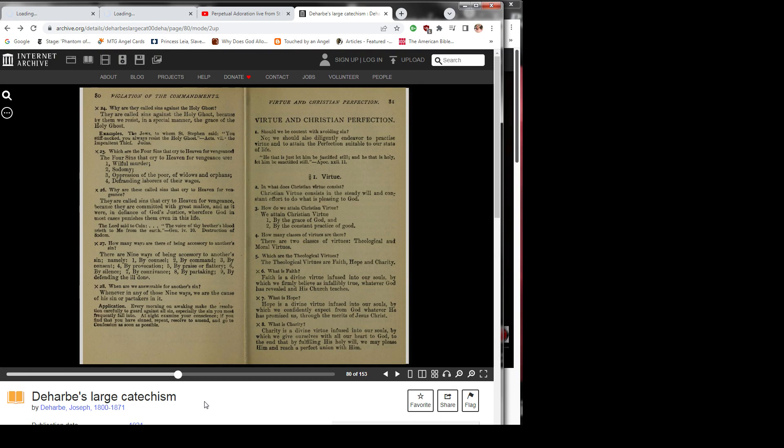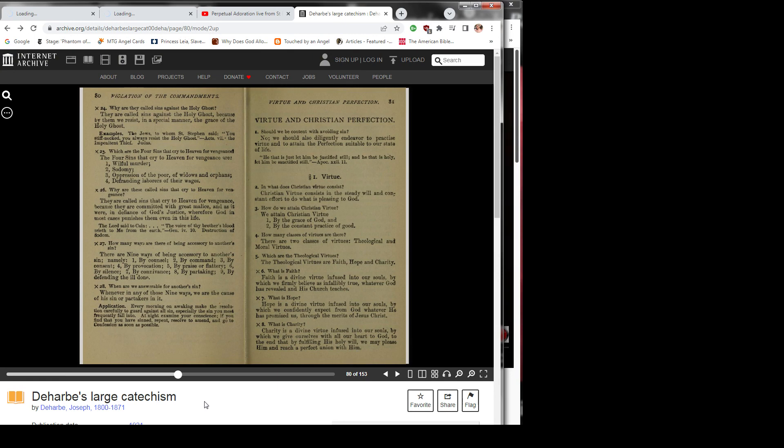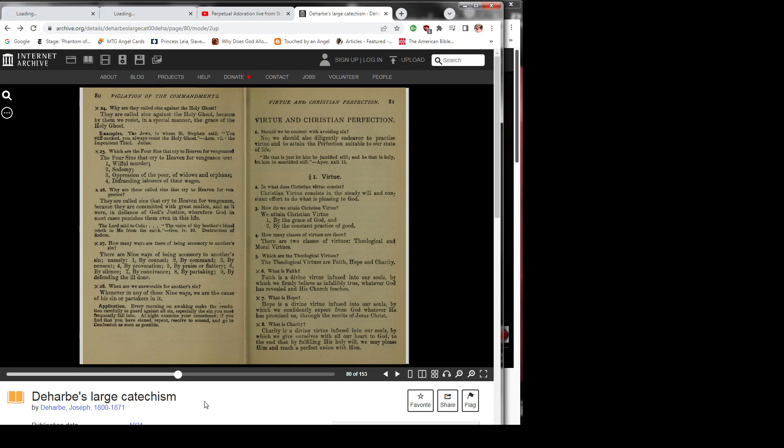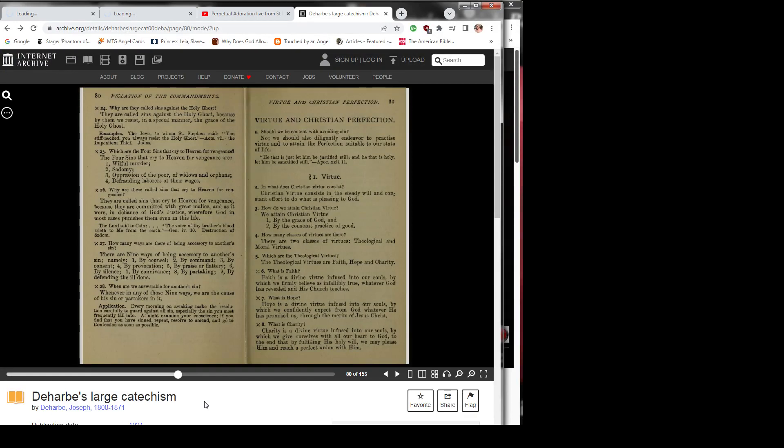1. Virtue. Question 2: In what does Christian virtue consist? Christian virtue consists in the steady will and constant effort to do what is pleasing to God. Question 3: How do we attain Christian virtue? We attain Christian virtue 1) by the grace of God and 2) by the constant practice of good.